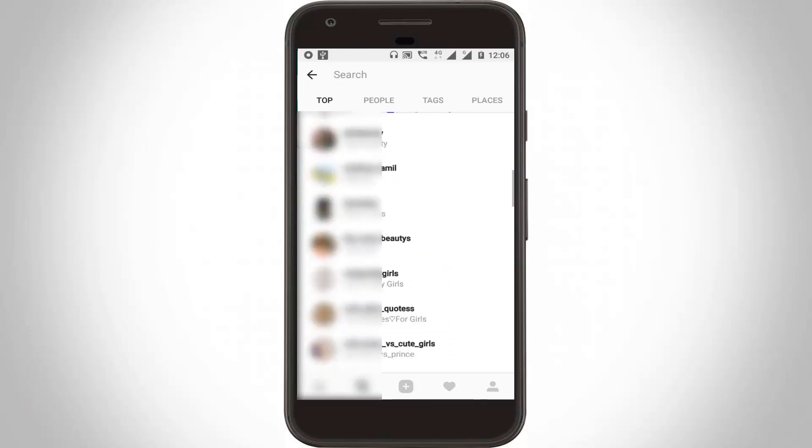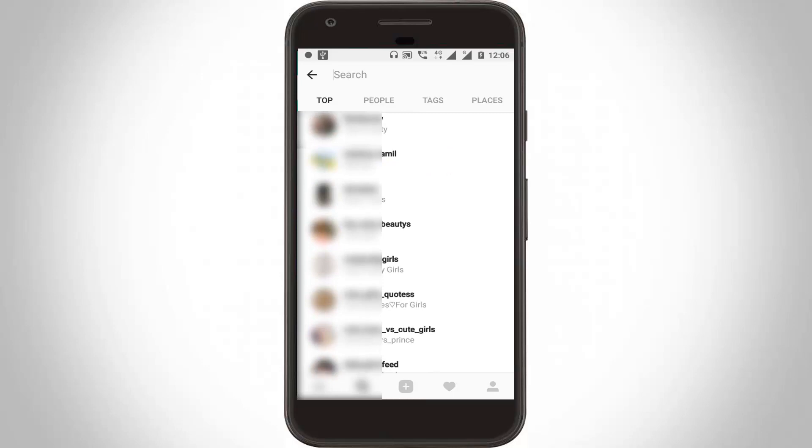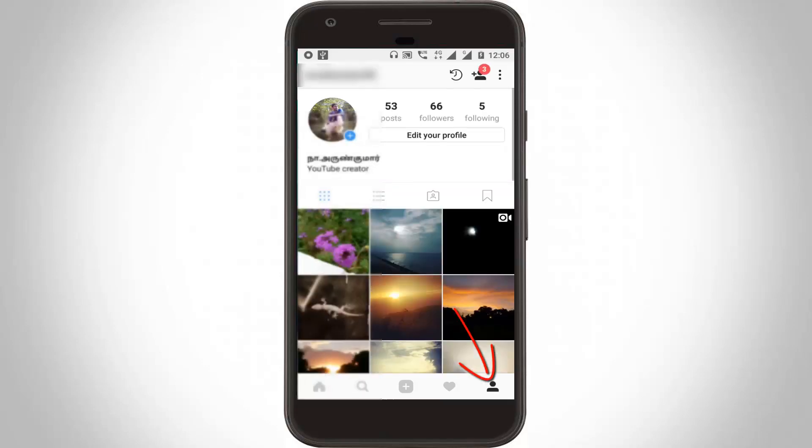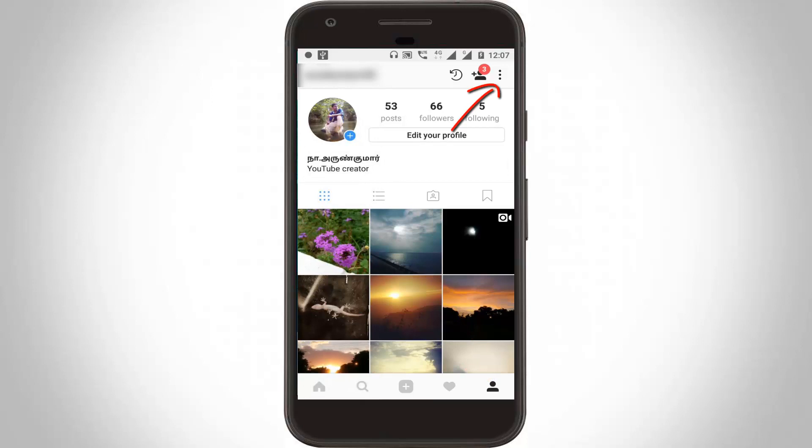So how to clear all histories? You can go to your profile by clicking this icon, so here you can go to settings by clicking this settings icon.